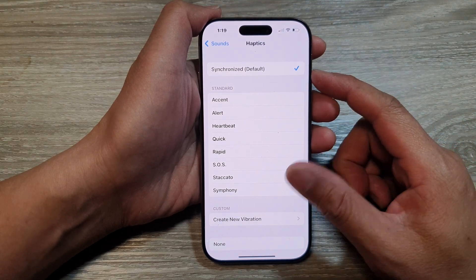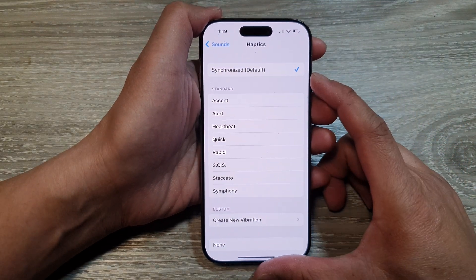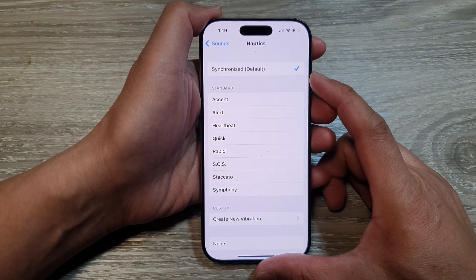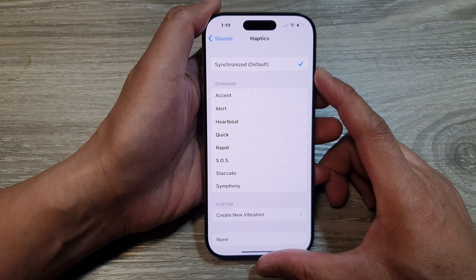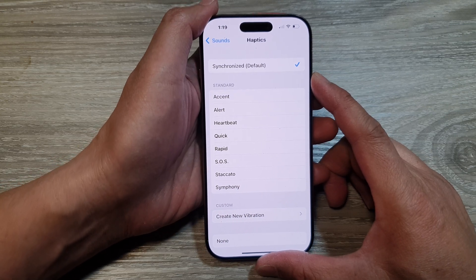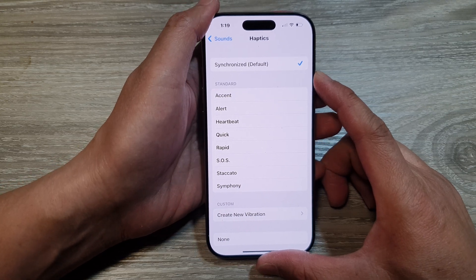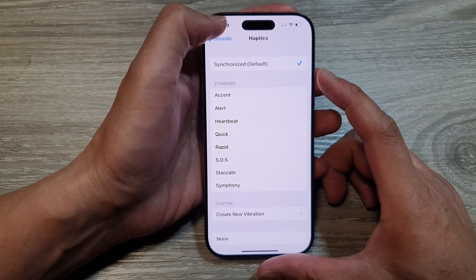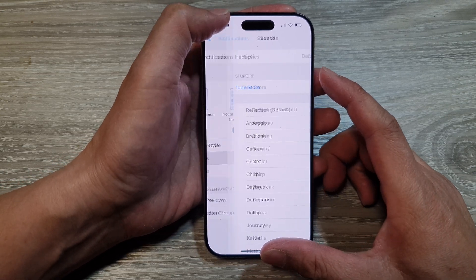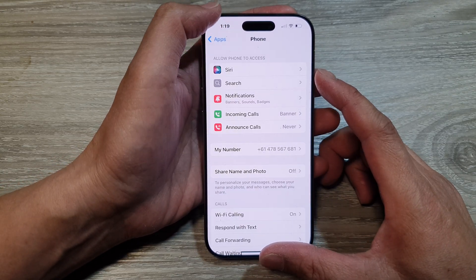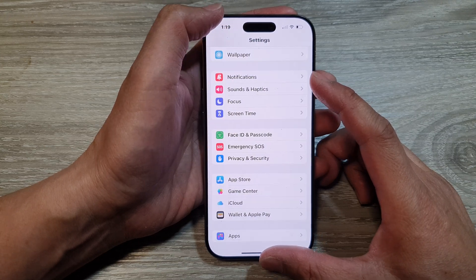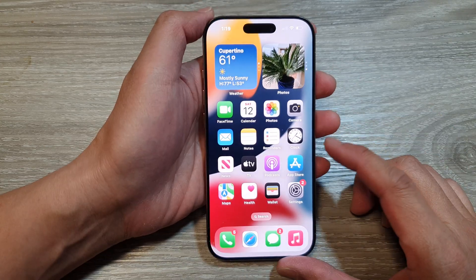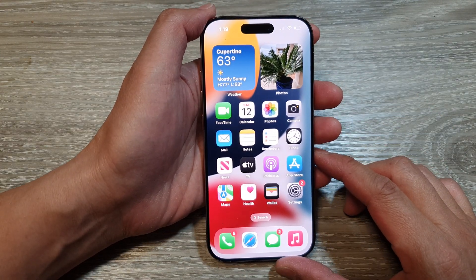How to turn on or turn off vibration for phone calls or incoming calls on the iPhone 16 series. First, let's go back to the home screen by swiping up at the bottom of the screen.